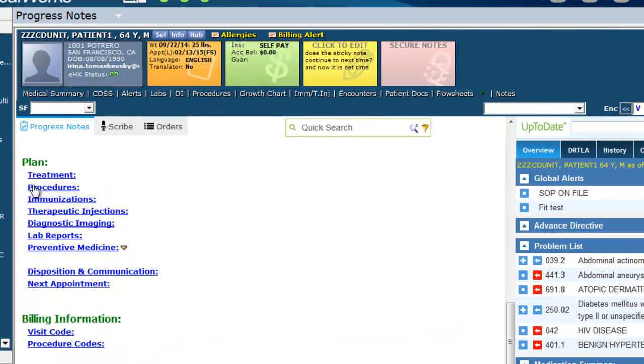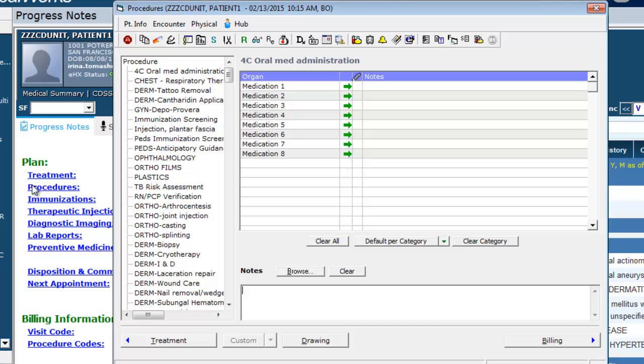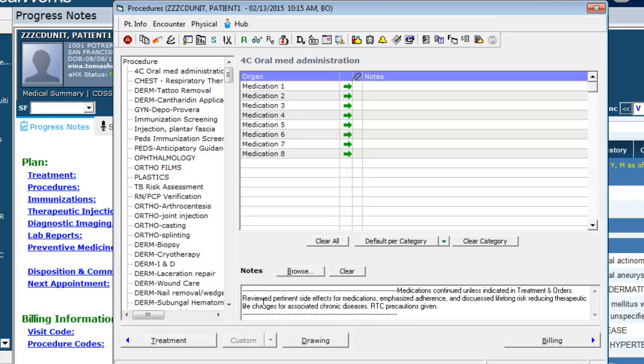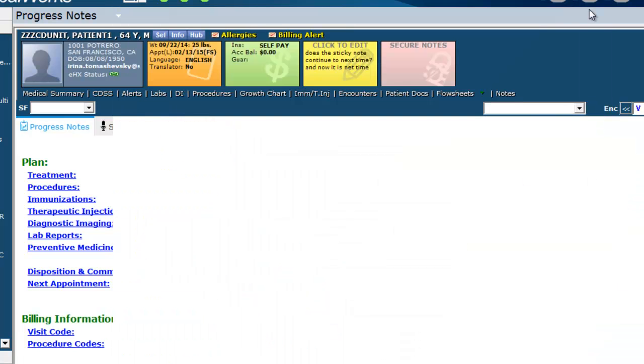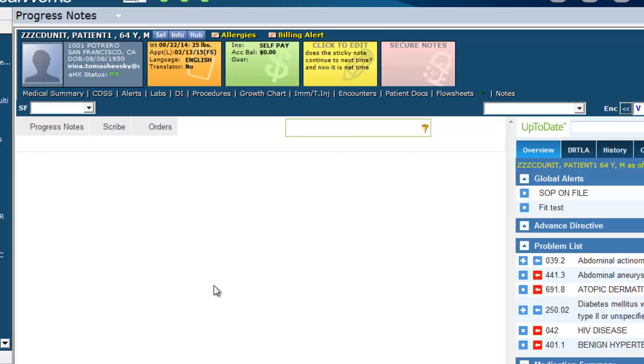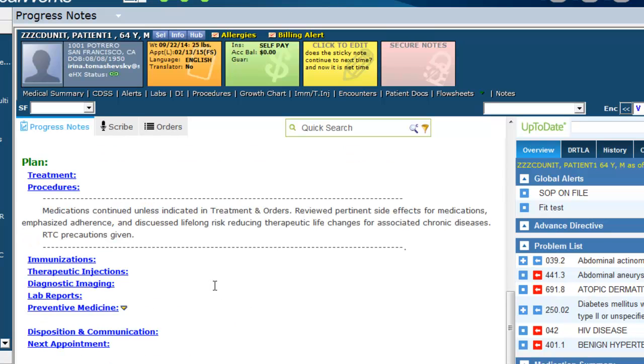Let's try it. Open Procedure and in the General Notes section type your shortcut, End PN and My Initials, then Control Space. You will see your macro appear. Close this box and your macro will appear in your progress note.